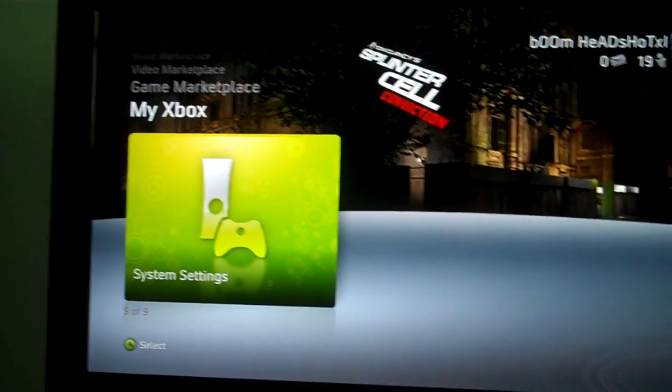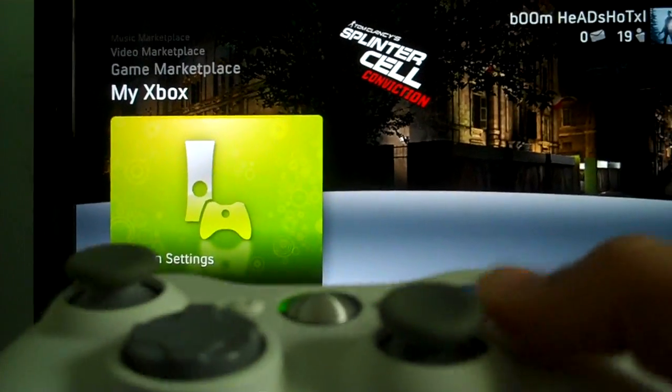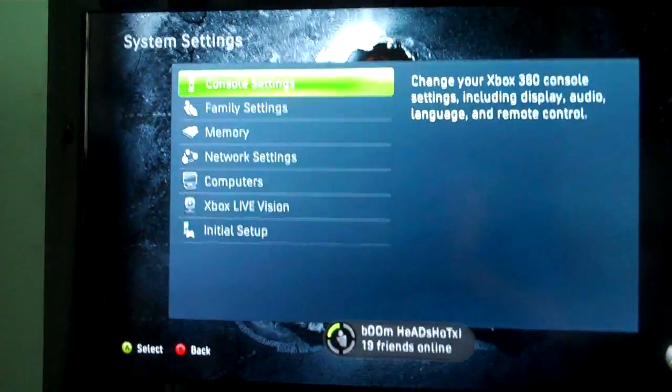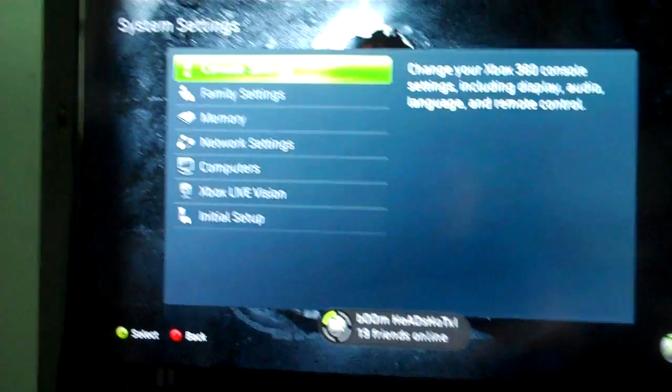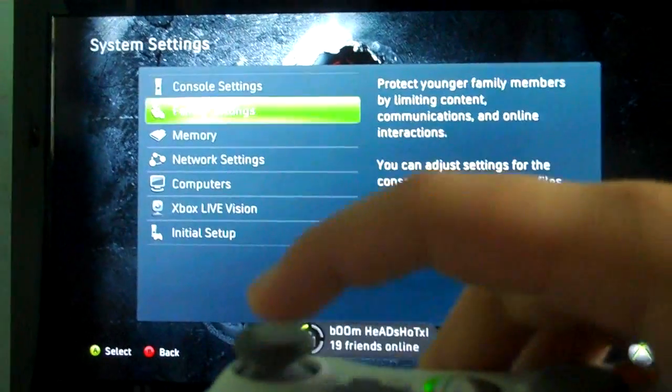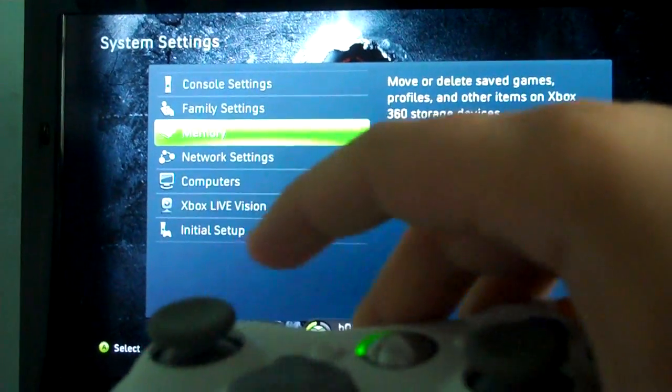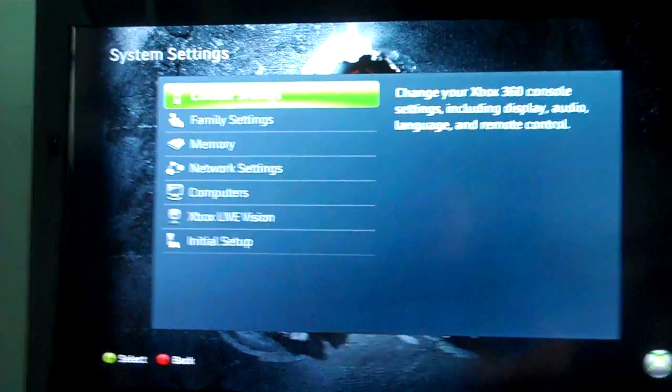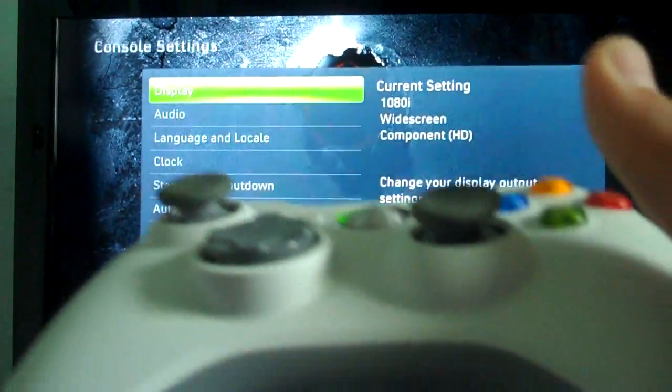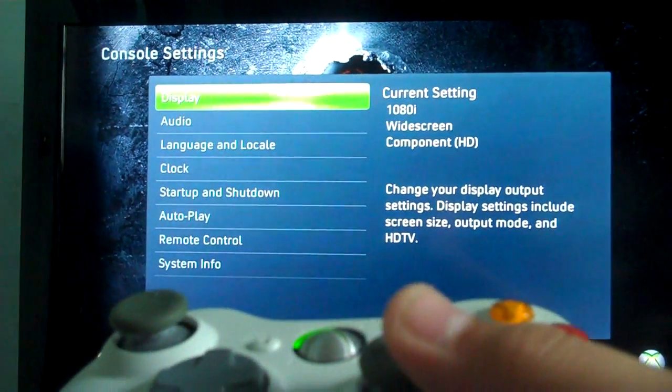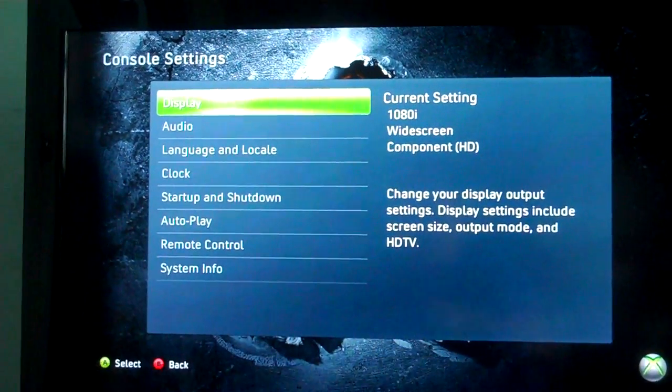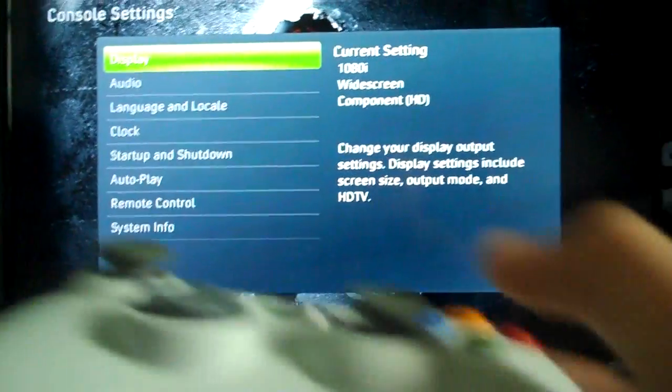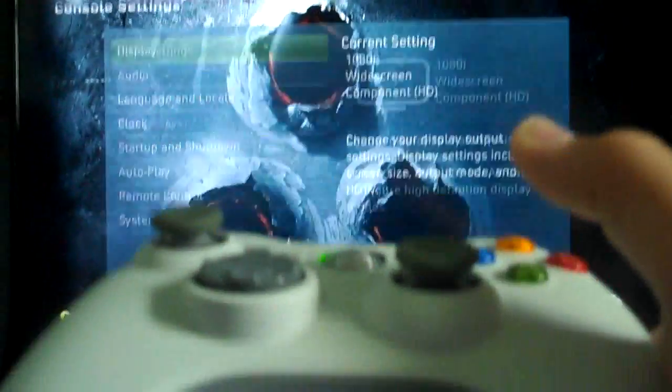Go to System Settings once you have that done. Then go to Console Settings. Then go to Display, which should be right there, so just click A.